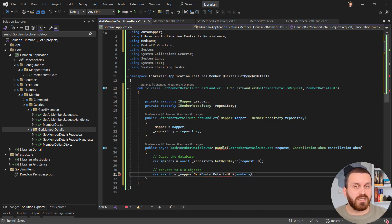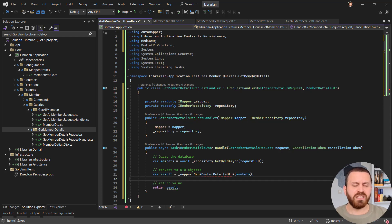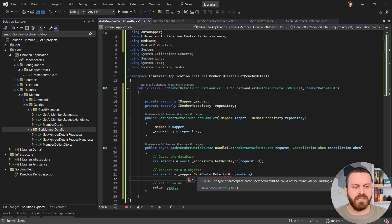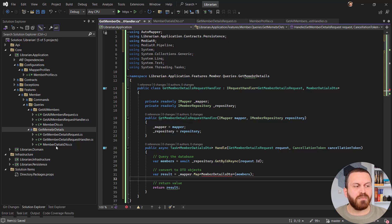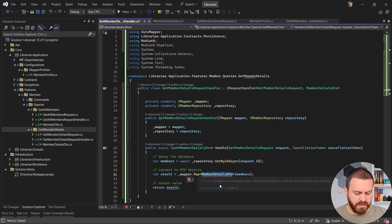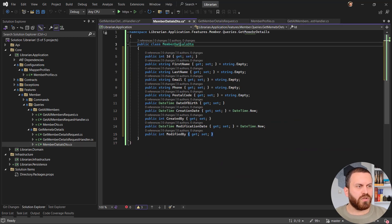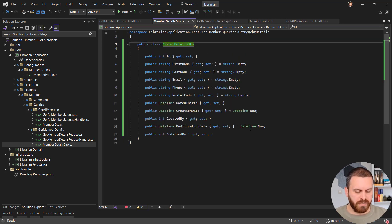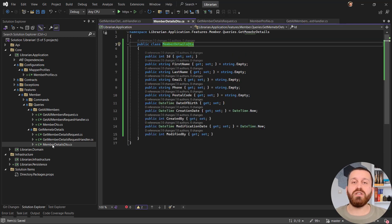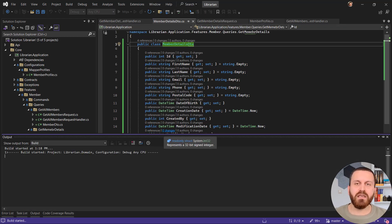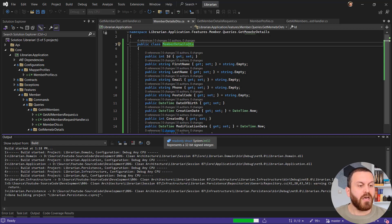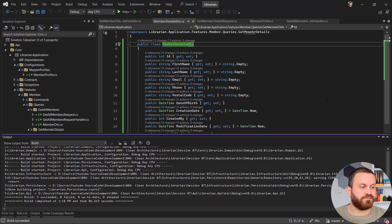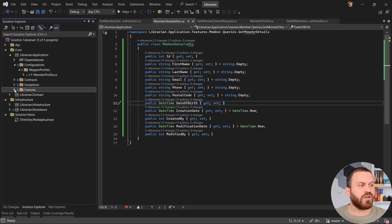Then I map the domain model from the repository to the DTO and return it. I notice an error — 'MemberDetailDto' can't be found because I misspelled 'Detail'. The easiest fix is to copy the correct name, go to the class, and use Ctrl+R+R to rename it — that also renames the file. Let me build the application to confirm everything compiles with no errors. Good, no errors.